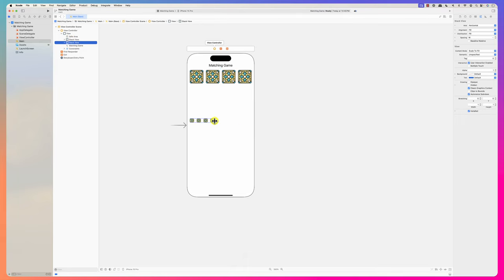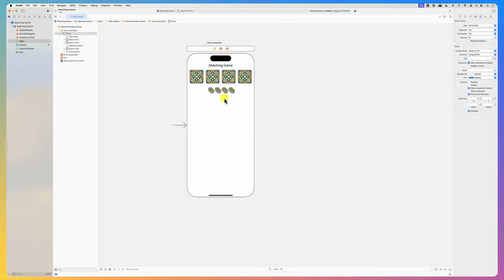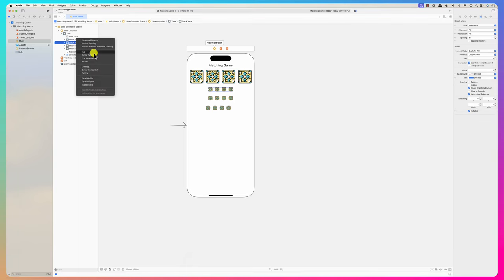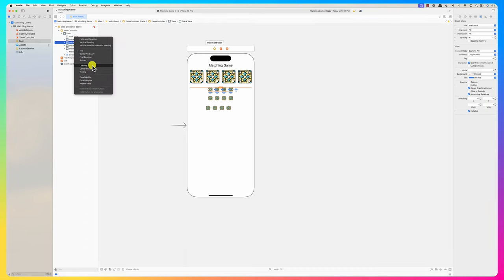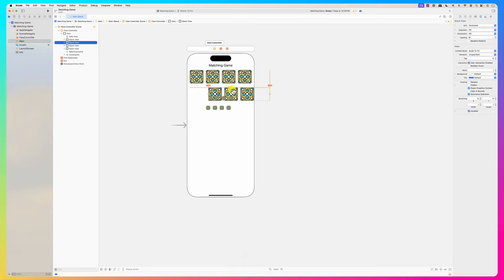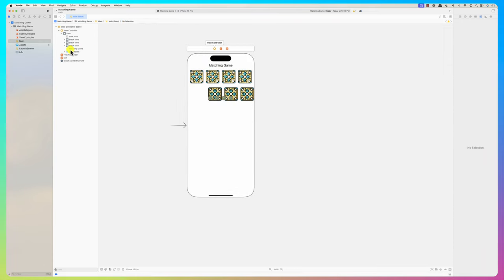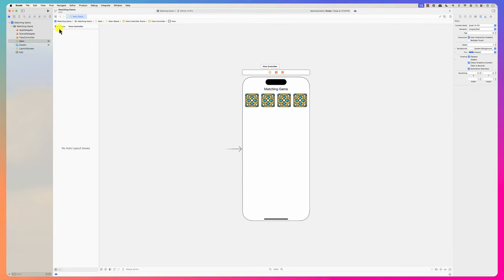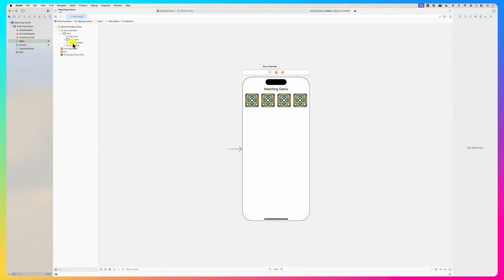For the second stack view, I set up leading, trailing, and top constraints. I'll delete any duplicate constraints and update the frames to fix any misplacement. Then copy the stack view again for the third row.